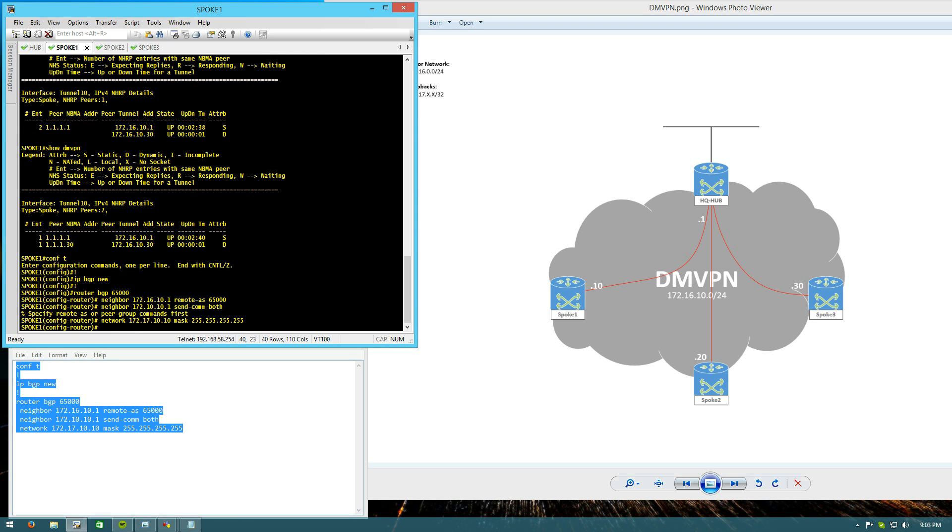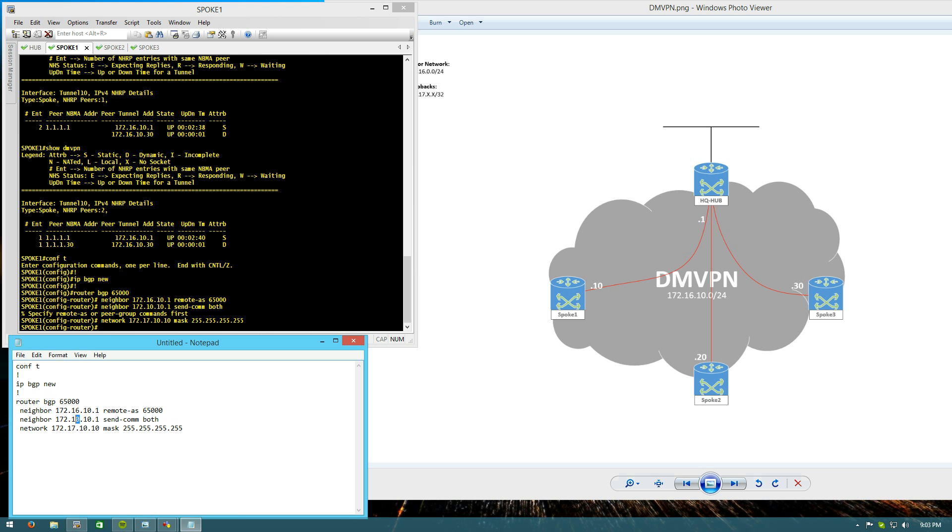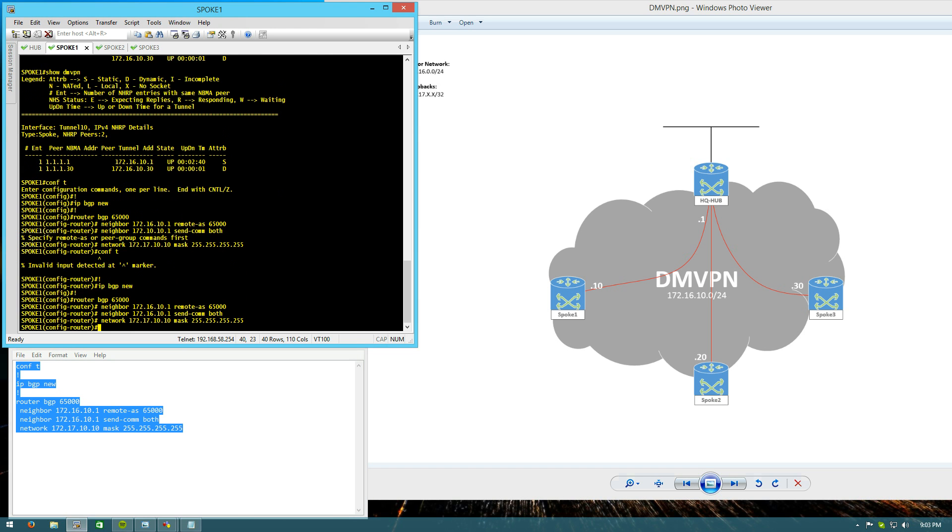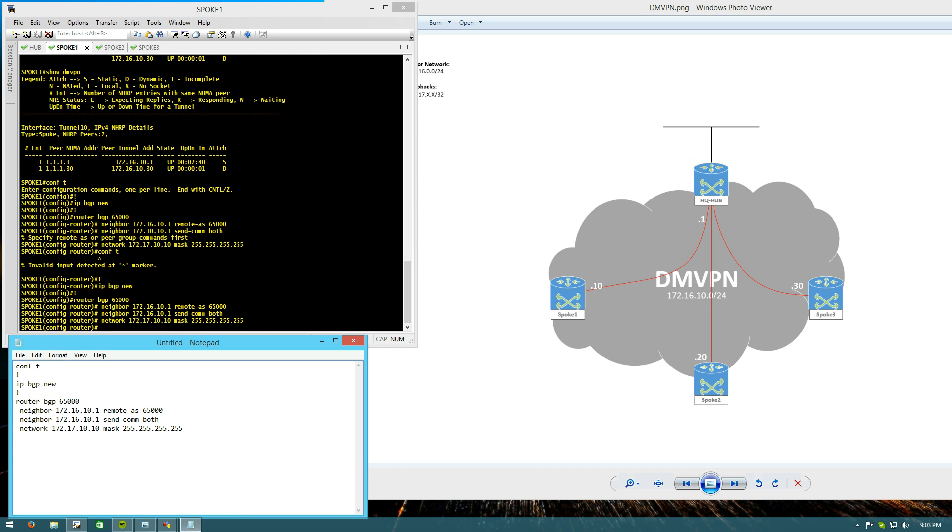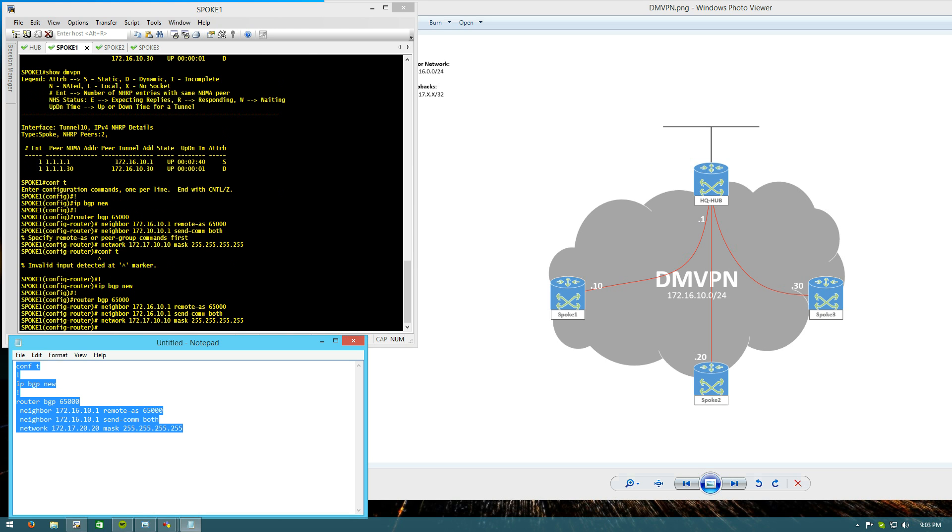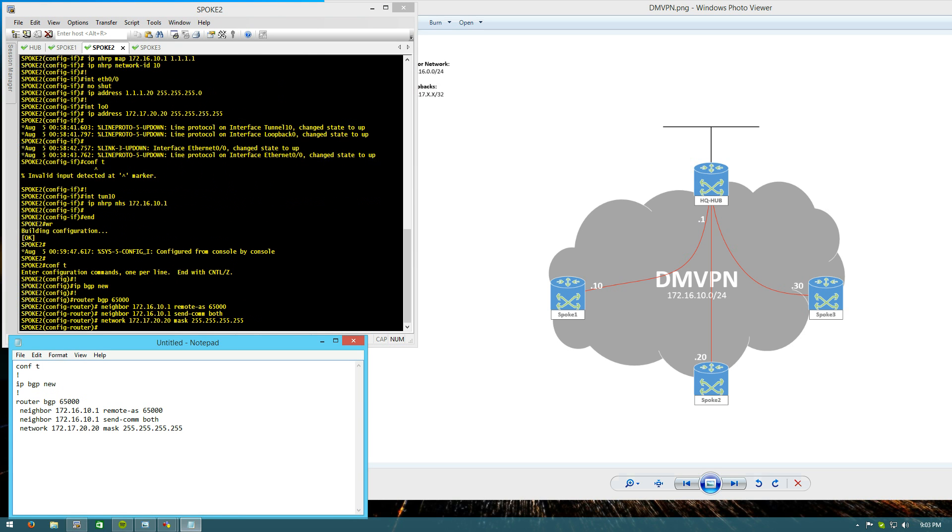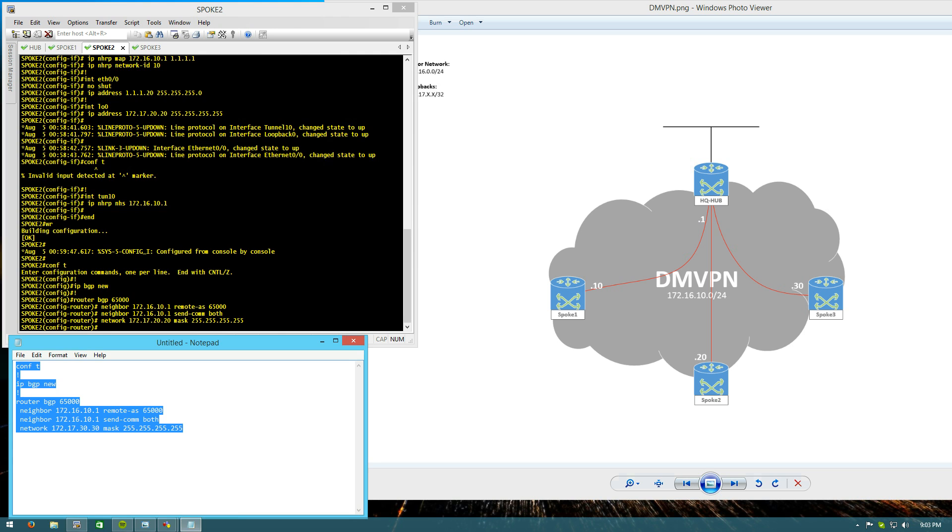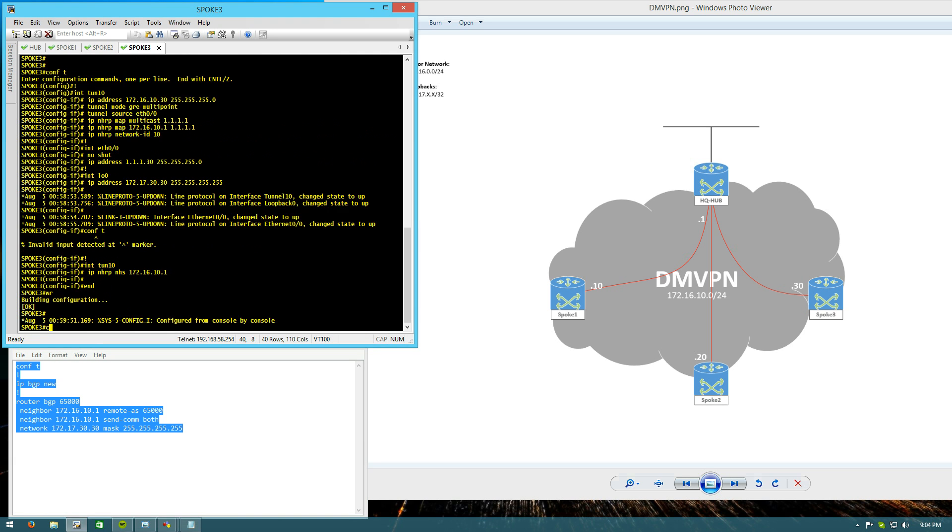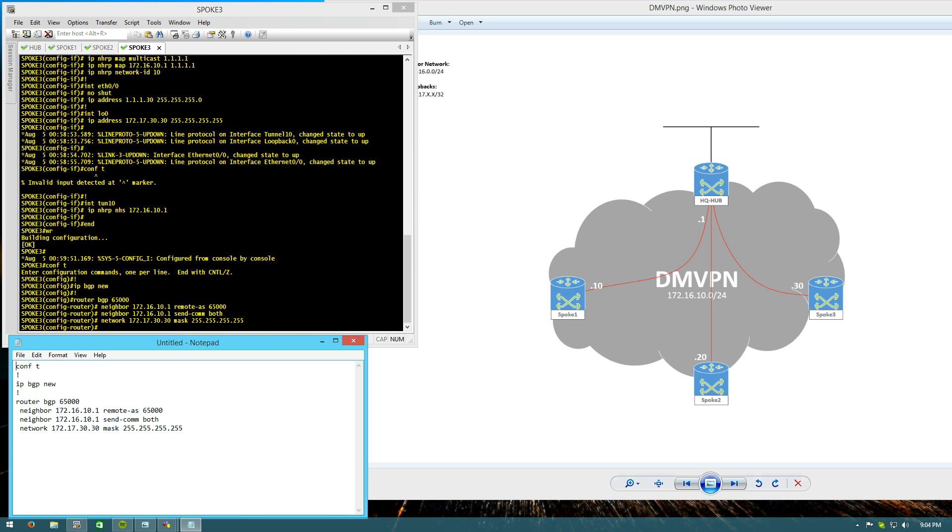We'll pop that in. Looks like, oh, typo. There we go. And the only differences on spoke 2 and 3 is we're going to change the network statement. Spoke 2. Spoke 3. There we go. BGP set up on the spokes. That was easy enough.